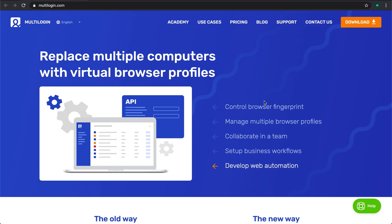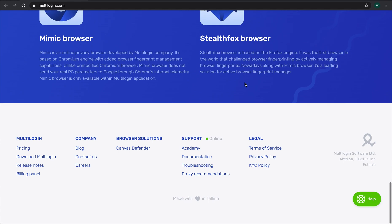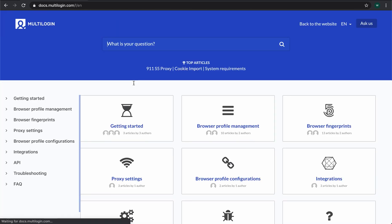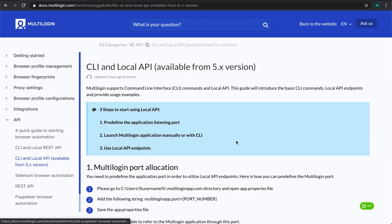Hi everyone! My name is Matvej and today I will show you how to start using the local API with Multilogin application. You can also find all the necessary information in the article on the official website.